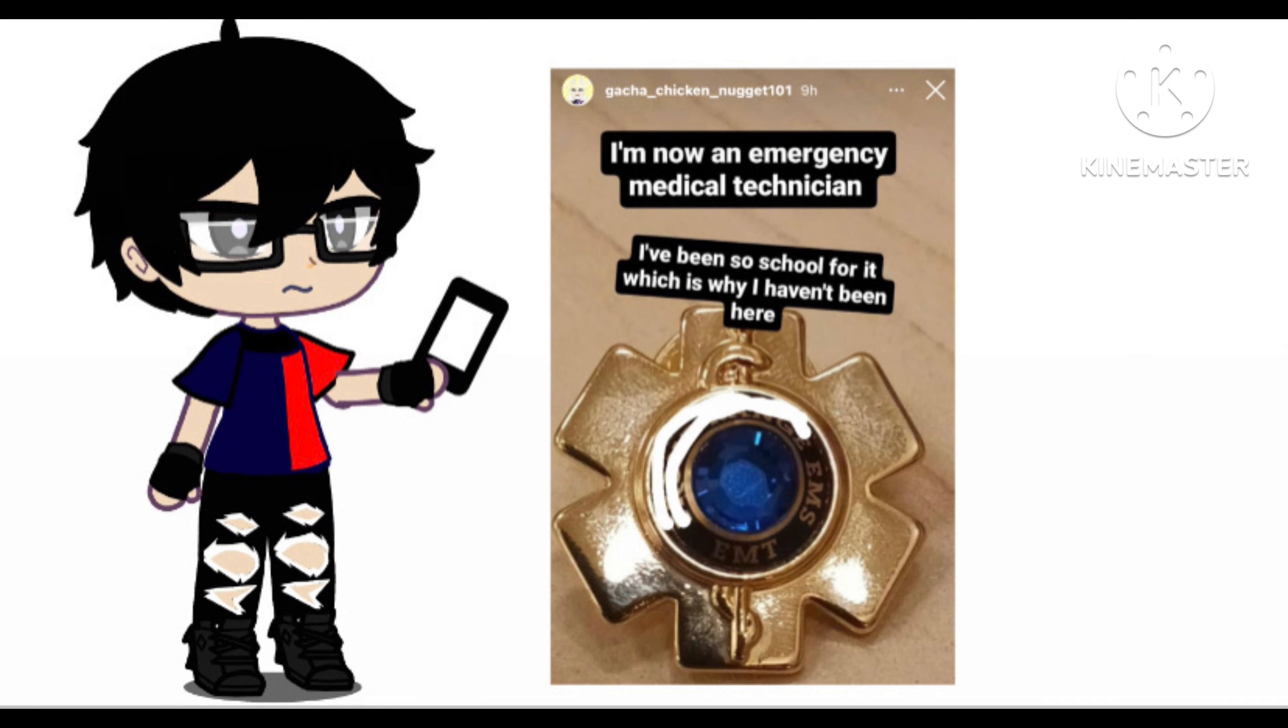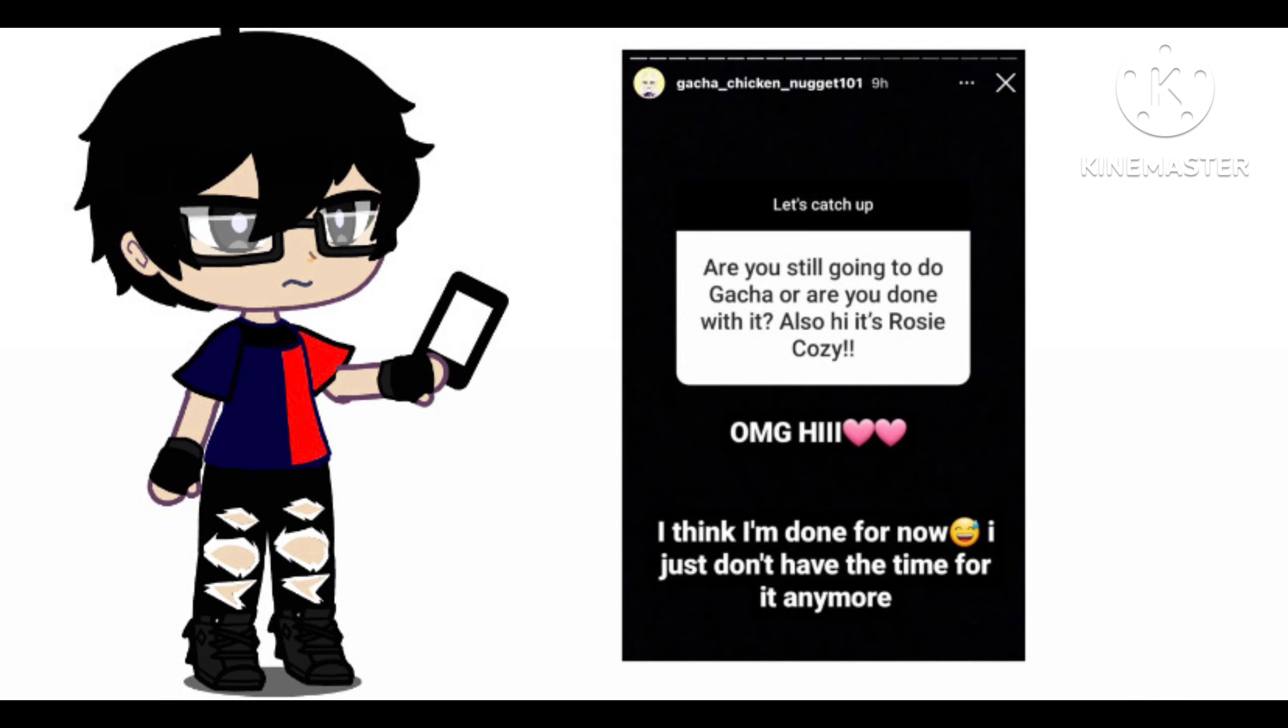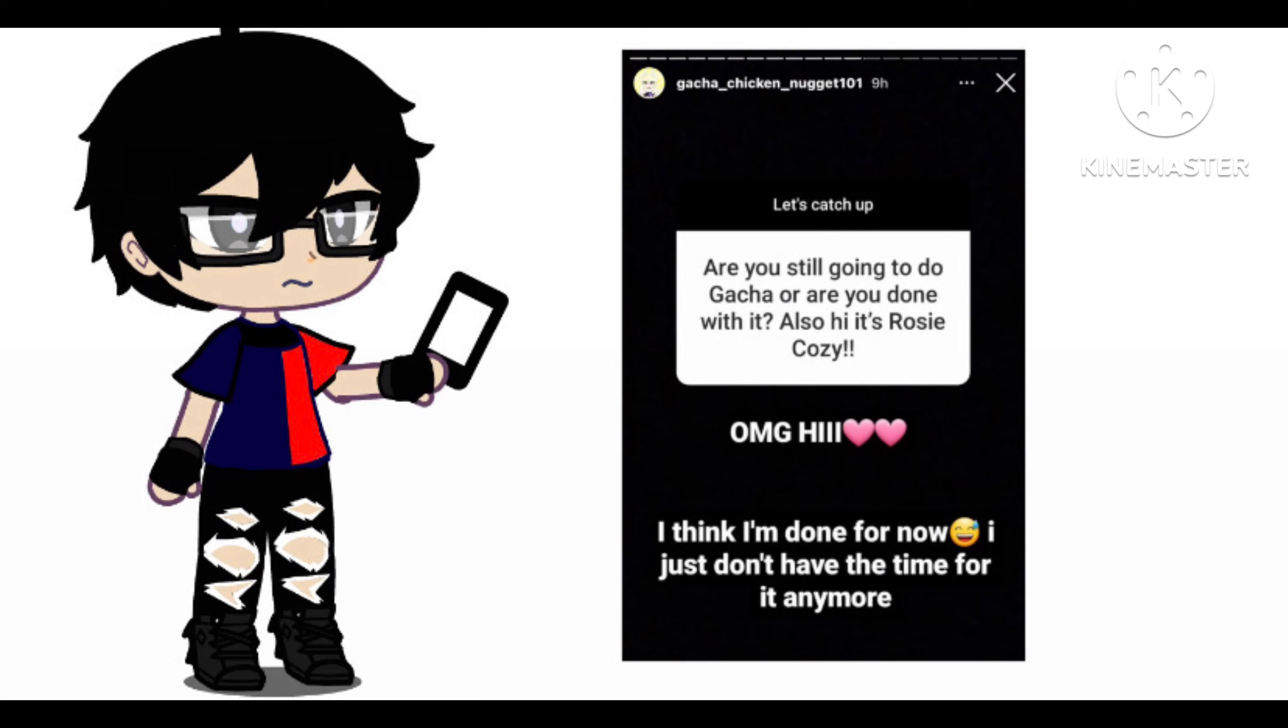So, and so this is the post which I found which kinda made me think of if I should make a video about it. So, let me read what it says. For a bit of context, she did this thing where like let's catch up and some of the followers asked them just like how you doing and stuff and also some questions. And so this says, and I quote: Are you still going to do Gacha or are you done with it? Also hi, is Rosy Cozy, which I'm not sure at least I kinda couldn't find her channel. But she, Rosy Cozy I think she's a member from the Stargazers.